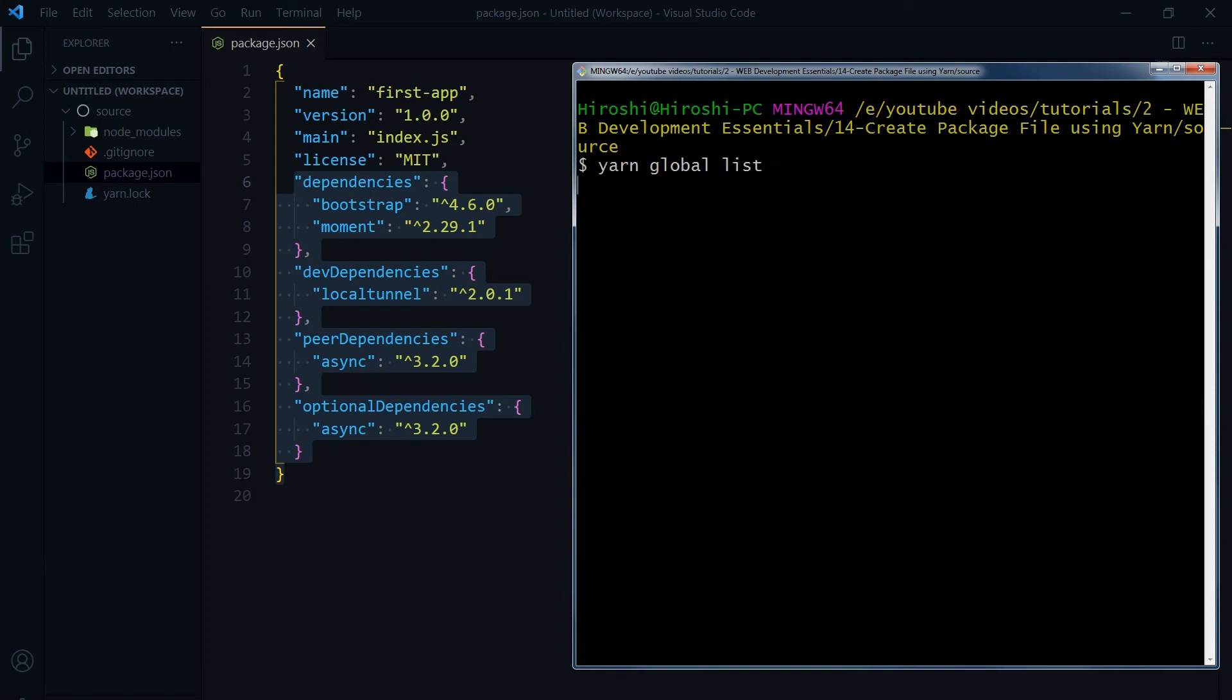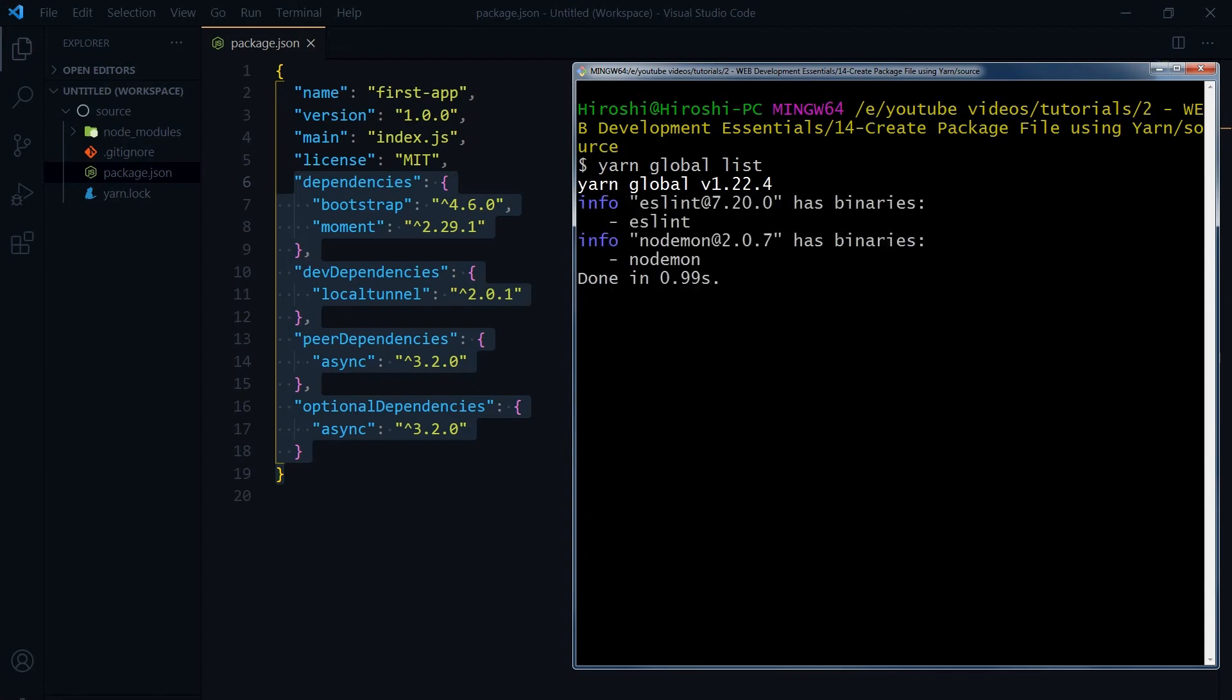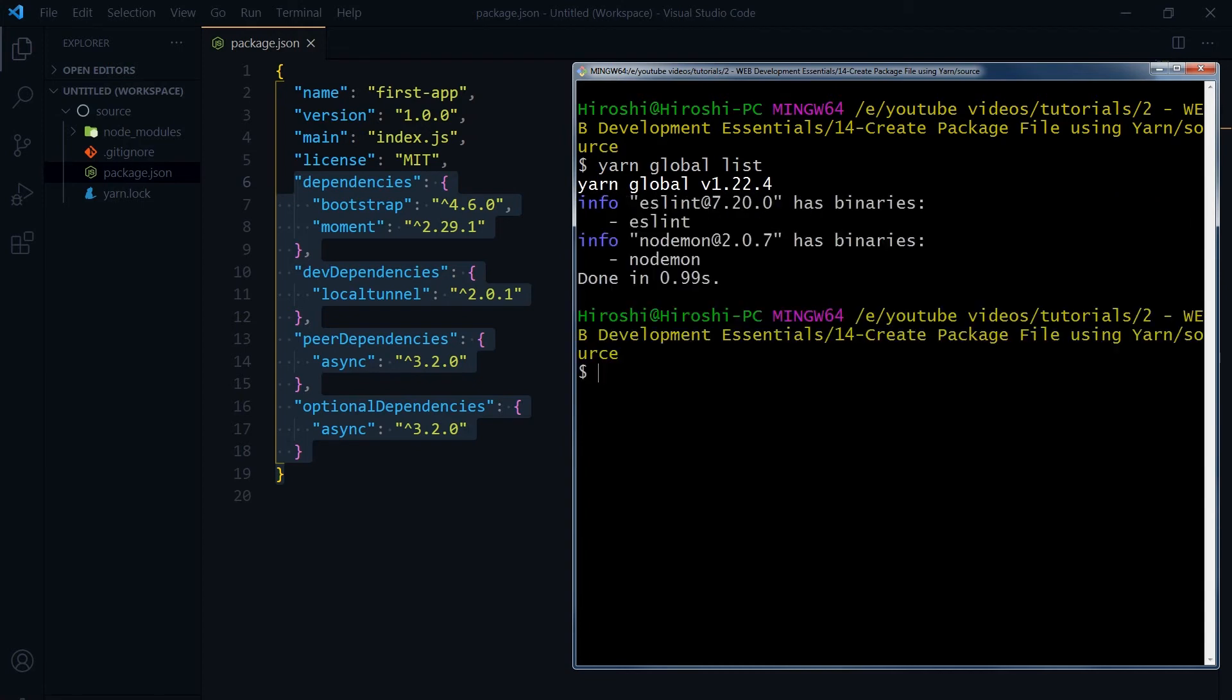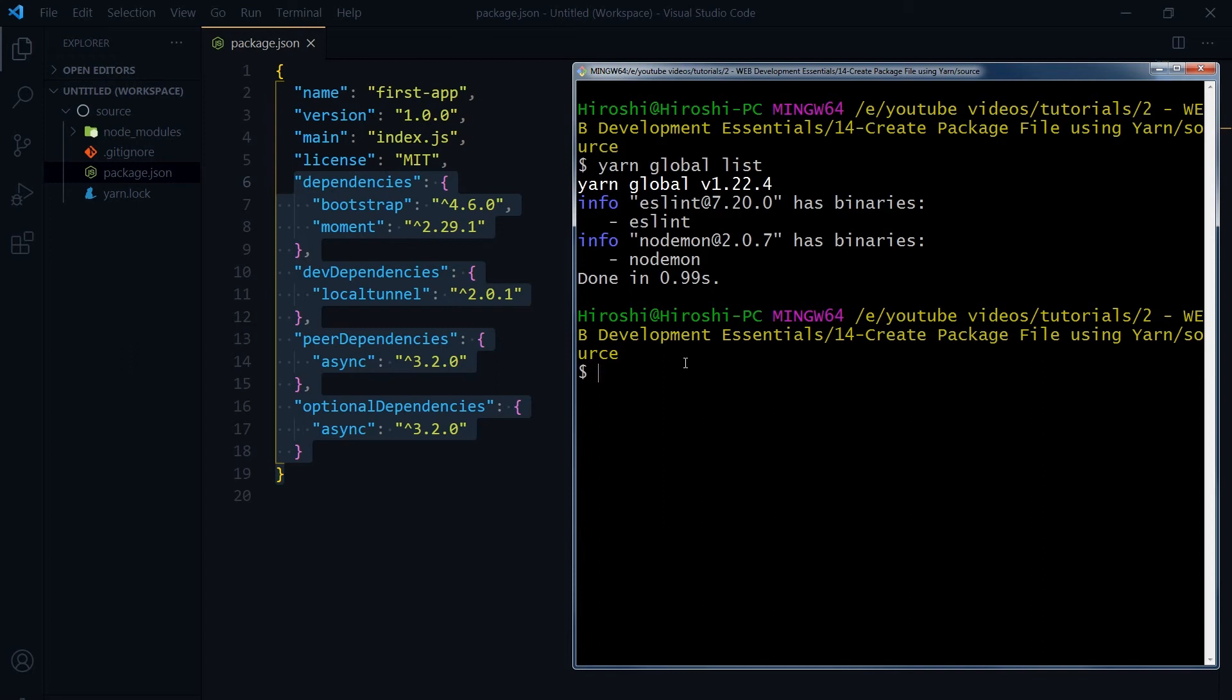Yarn global list. Now it will list modules that we have installed globally, and that was eslint and nodemon. To remove a package globally by using yarn, use yarn global remove.